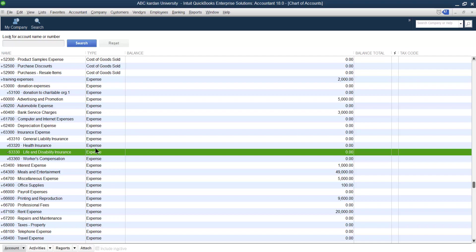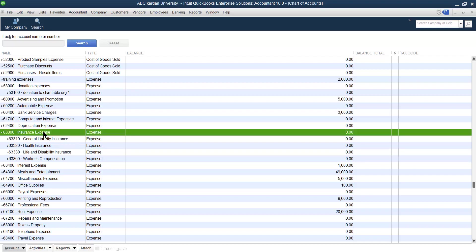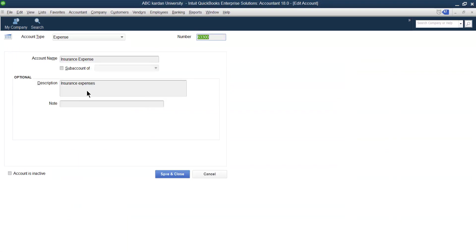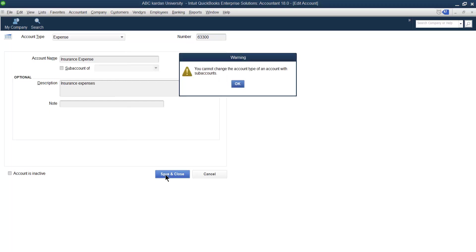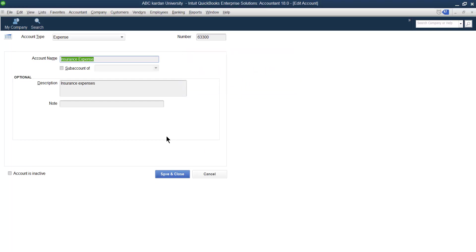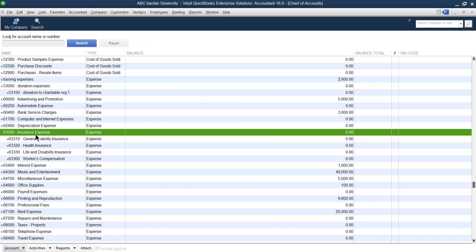If you want to convert the parent account itself — for example, change it to an income account — it will say you cannot change the account type of an account that has sub-accounts. So if an account has sub-accounts, you cannot change its type either. You also cannot change the sub-accounts because the main account is of type 'expenses.' These are the limitations of account type changes.